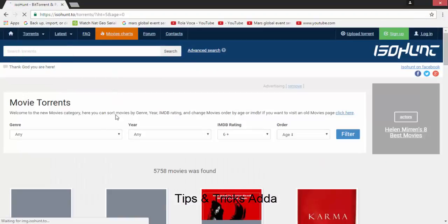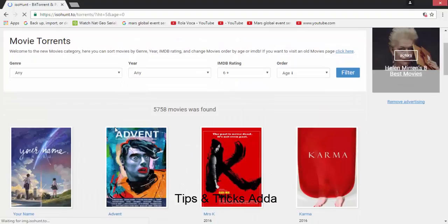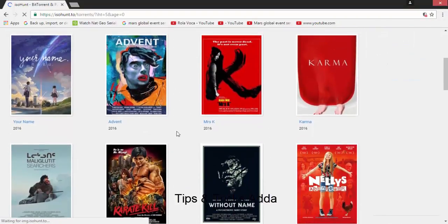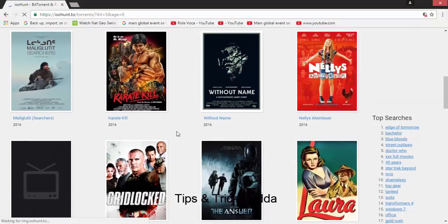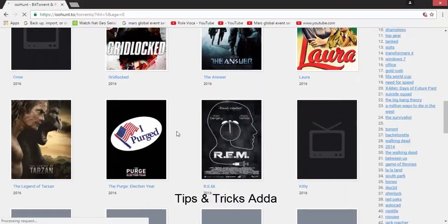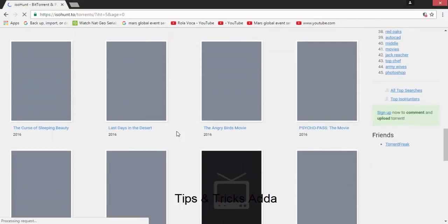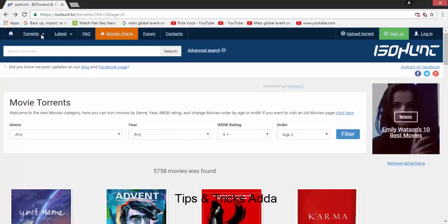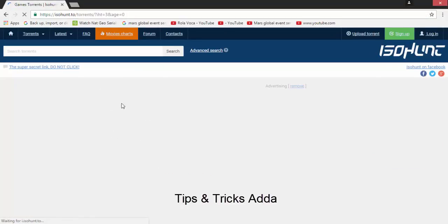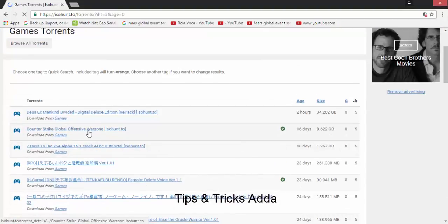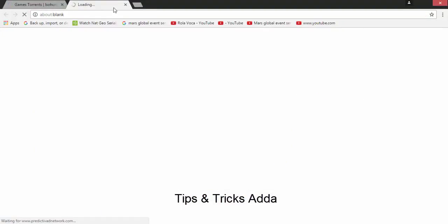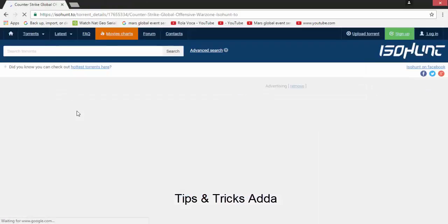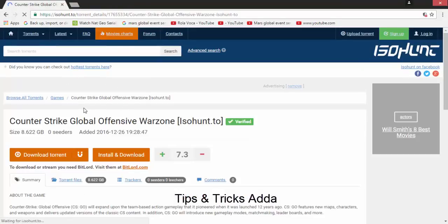From here you can download as well. You can open any category — like movie store — and as you can see the different movies listed there. Whatever you want, just download from here. You can get movies, games, software, TV shows, and many other things.